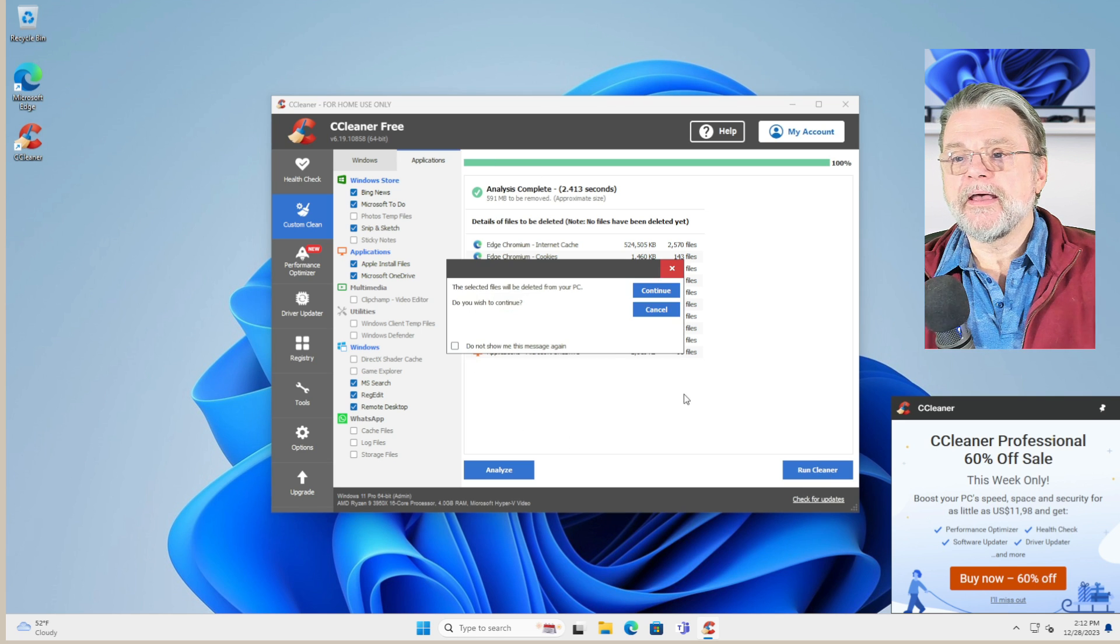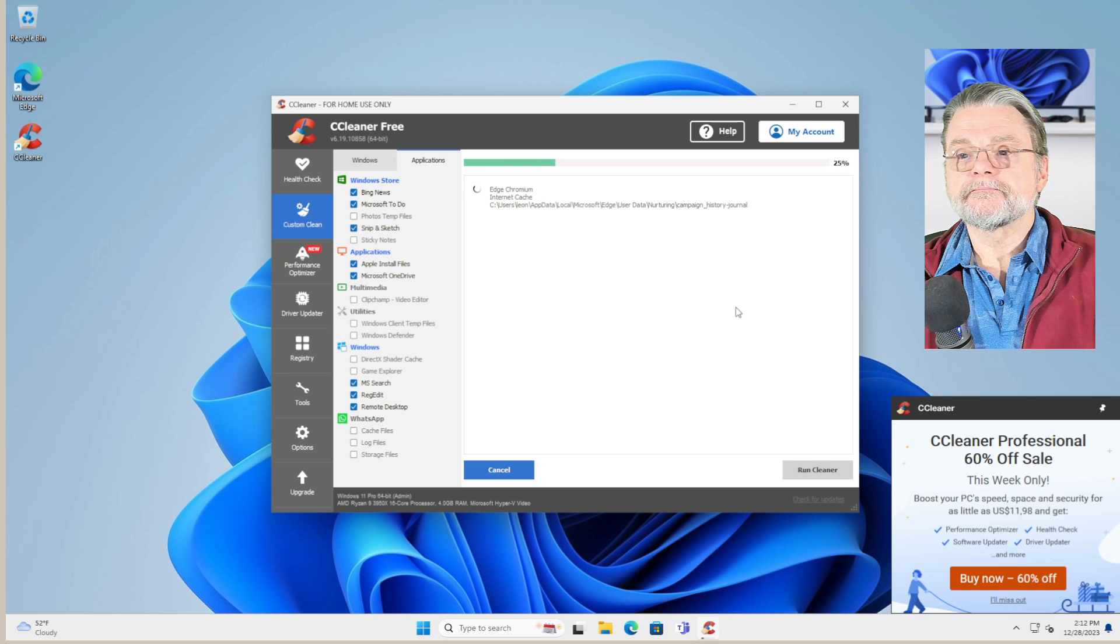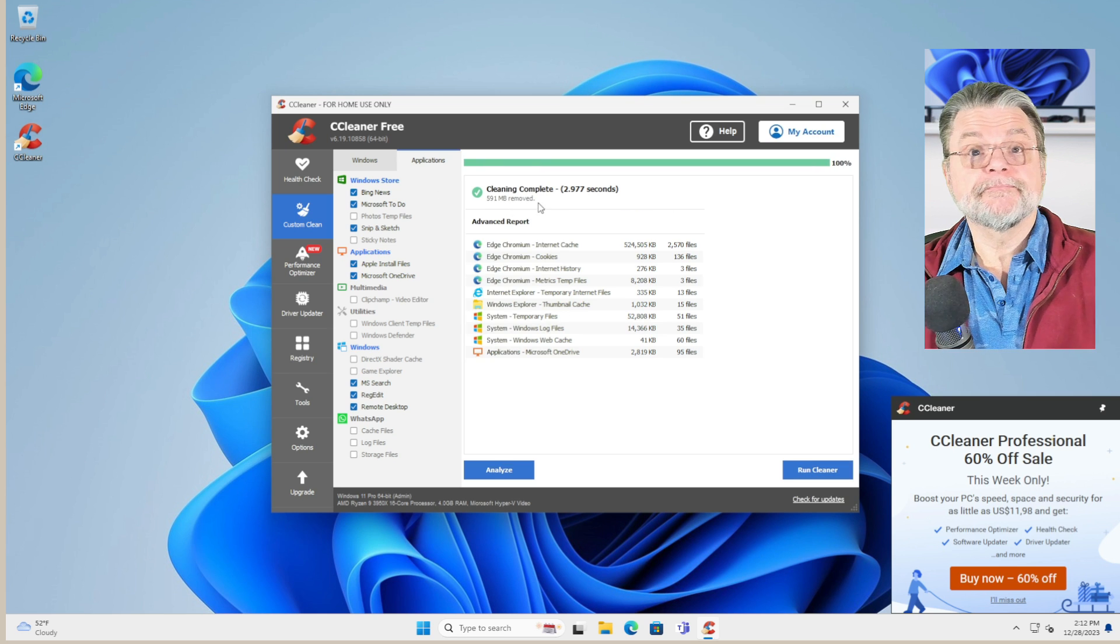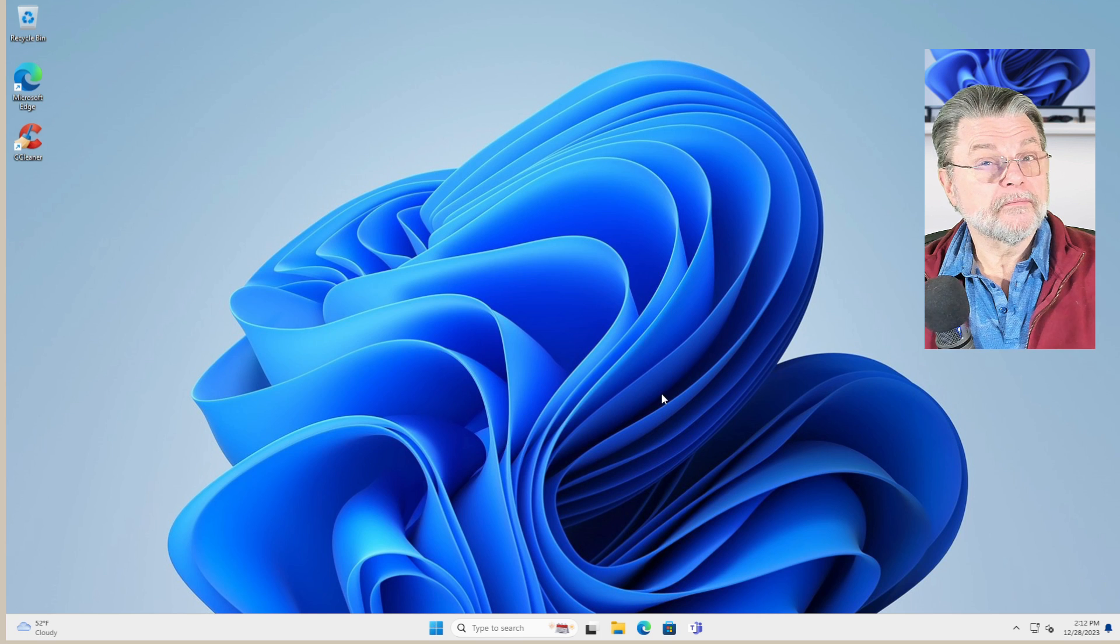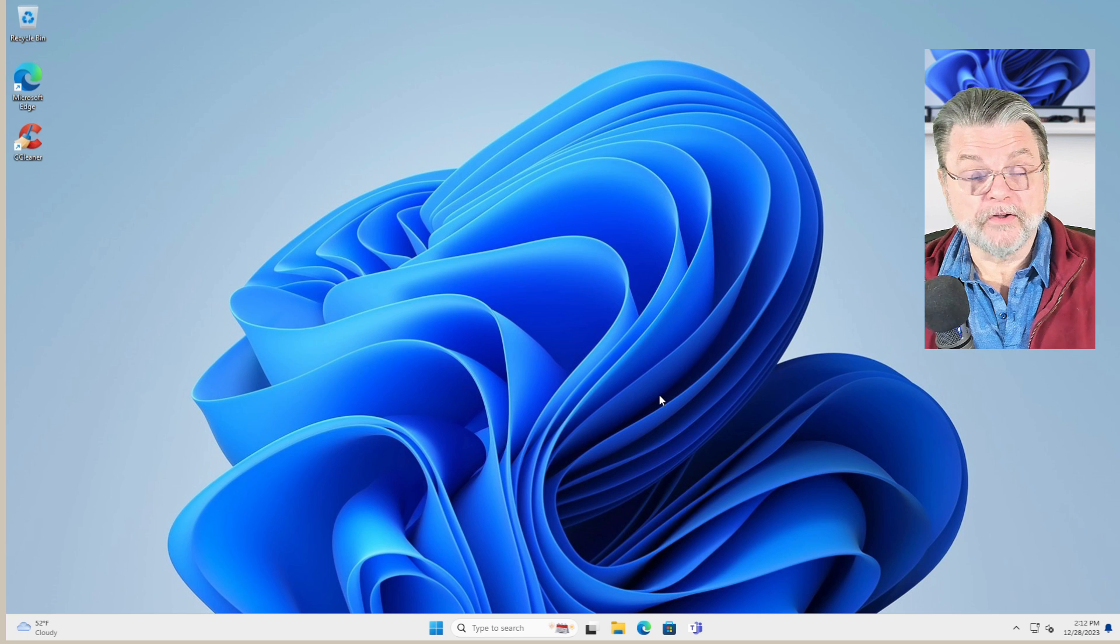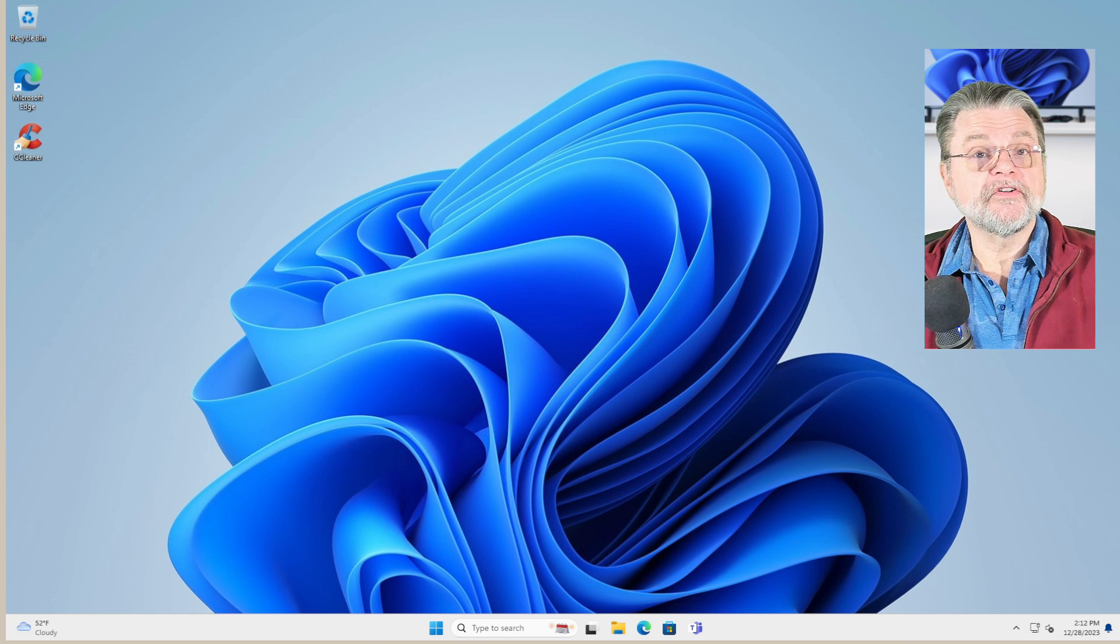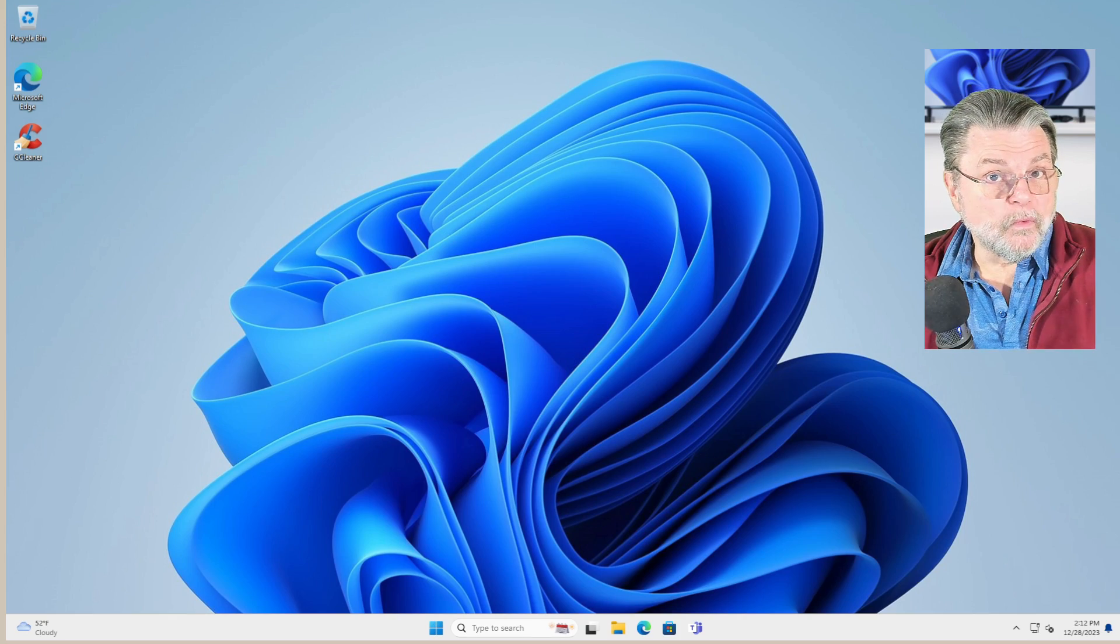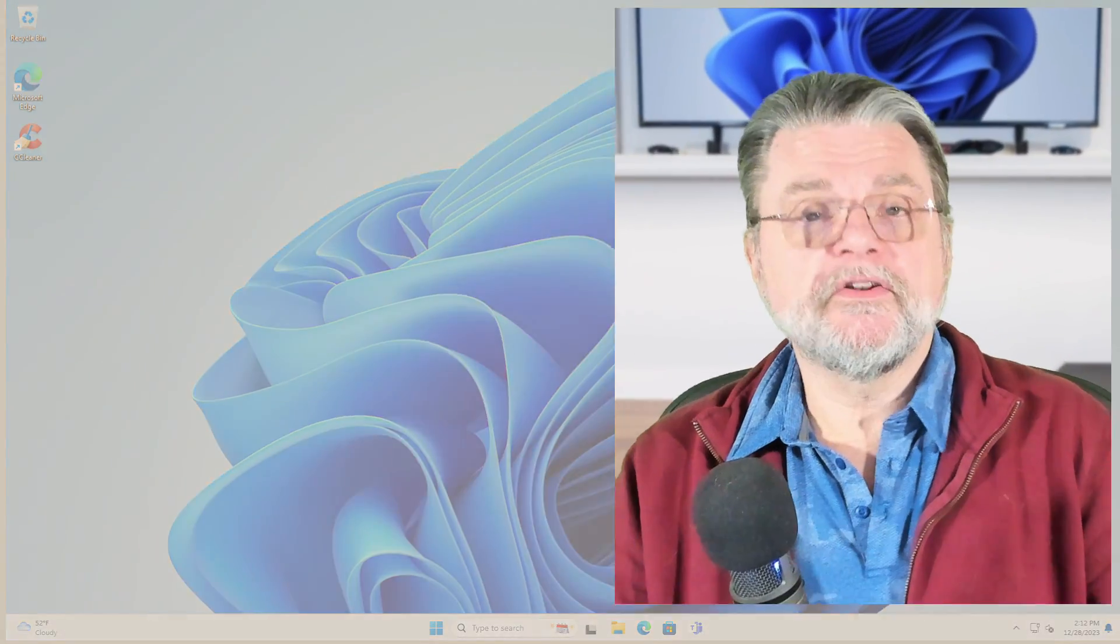So with that out of the way, we'll go ahead and run it and the cleaning is done. So we've actually cleaned up more probably than we did with Windows Disk Cleanup. Depending on how you're using your system, you might consider using one or both.